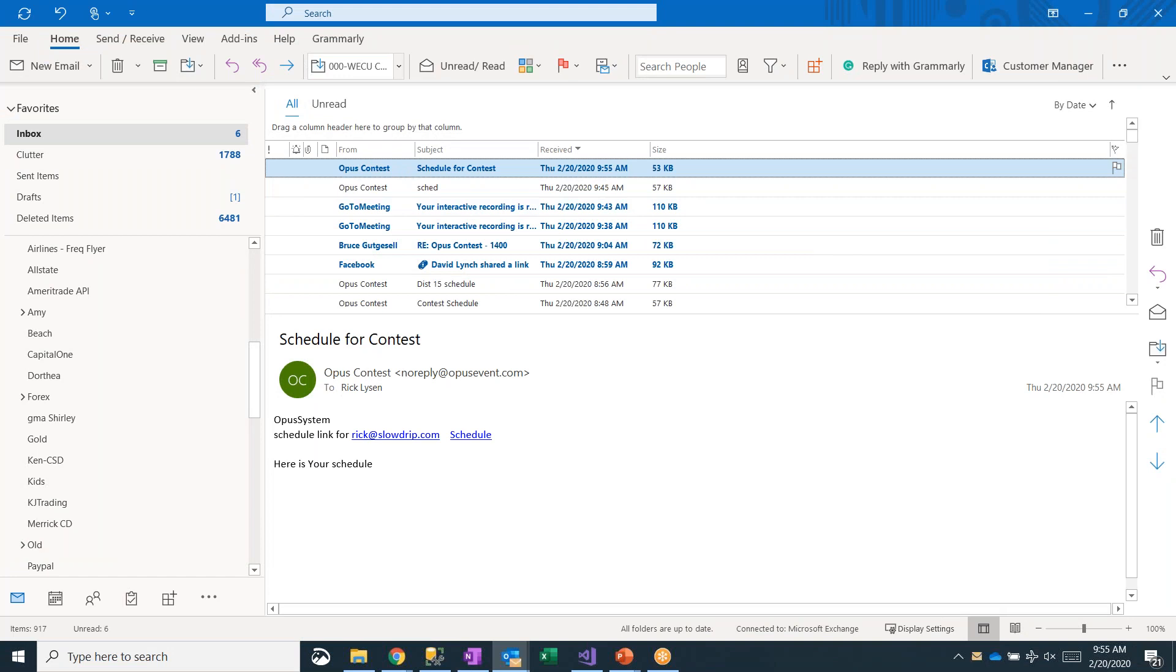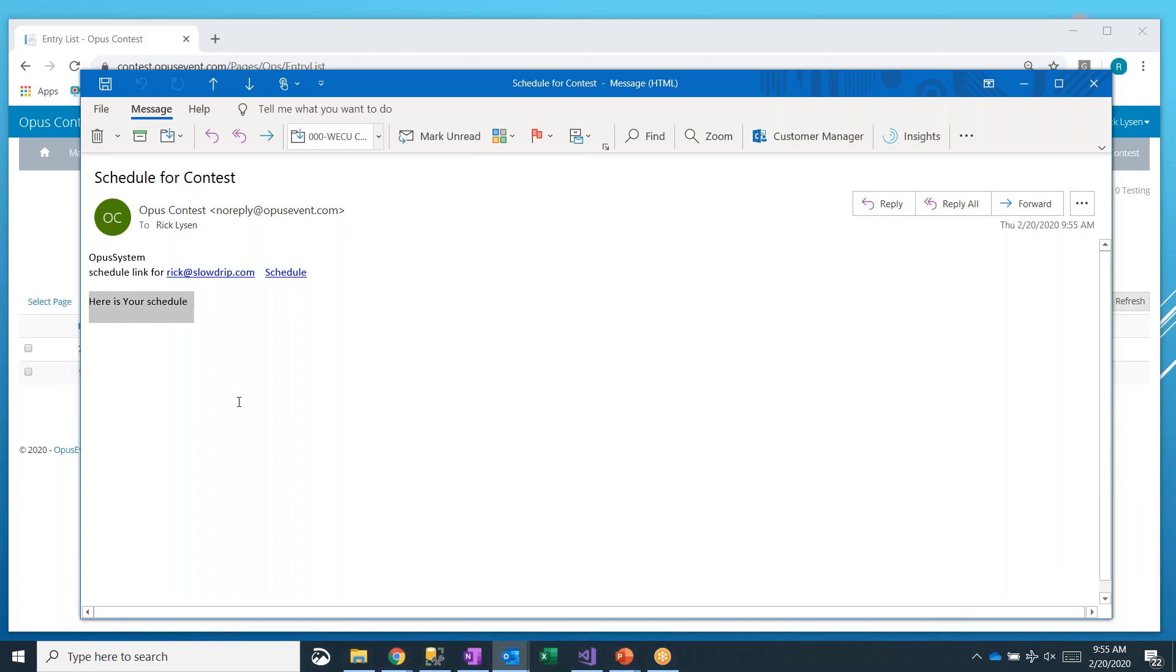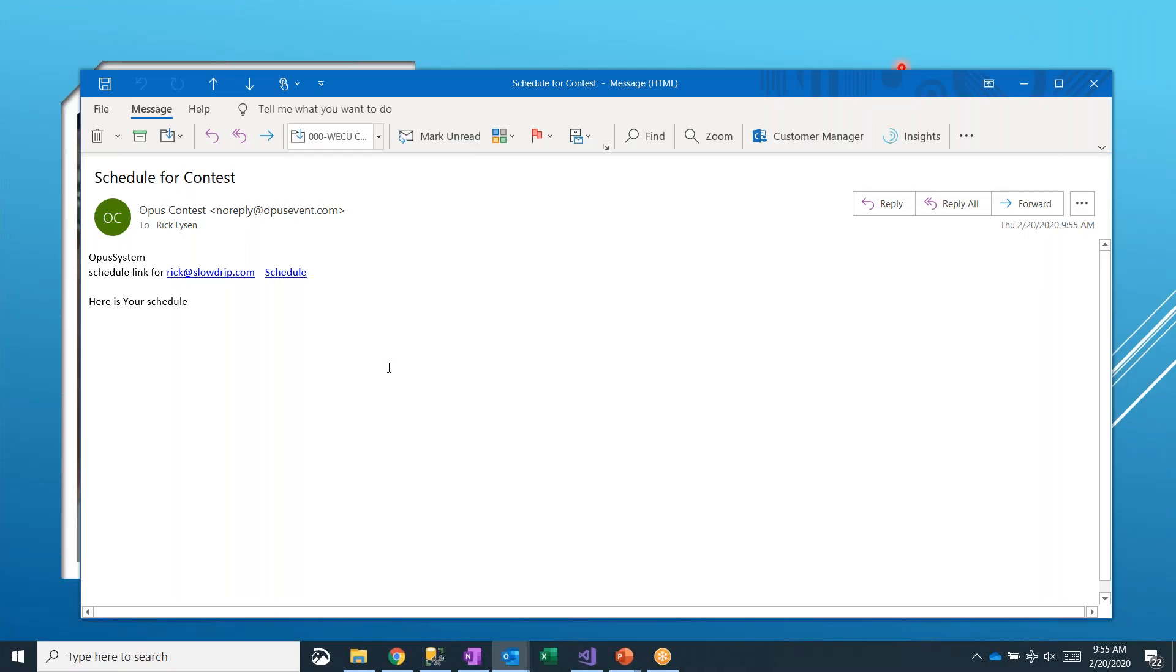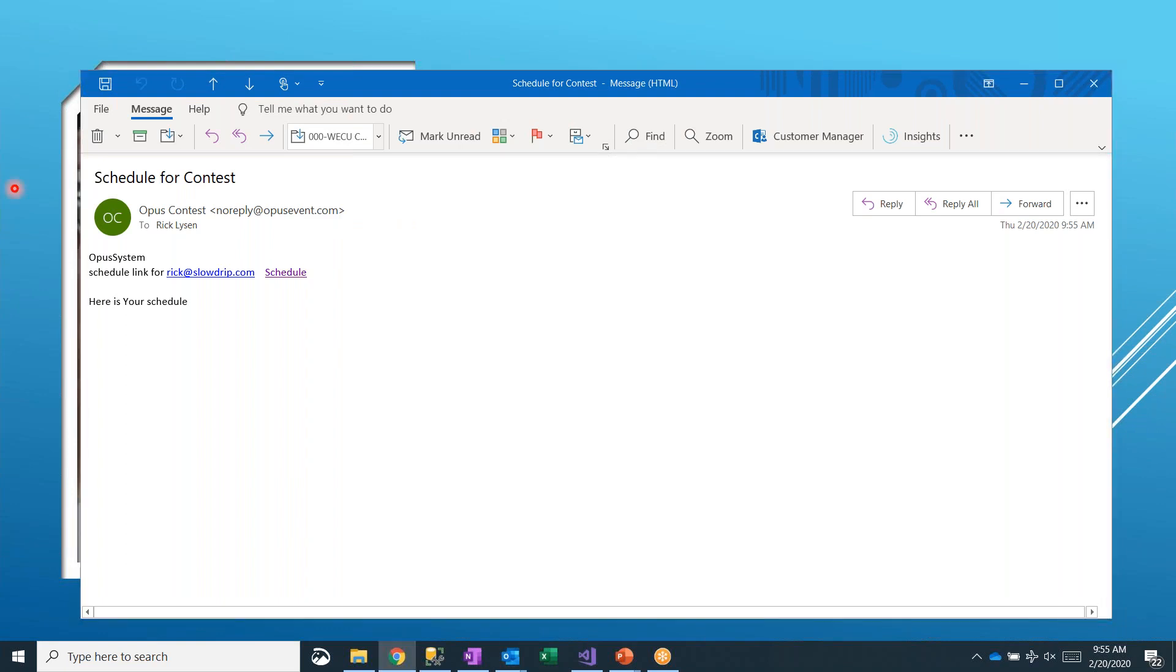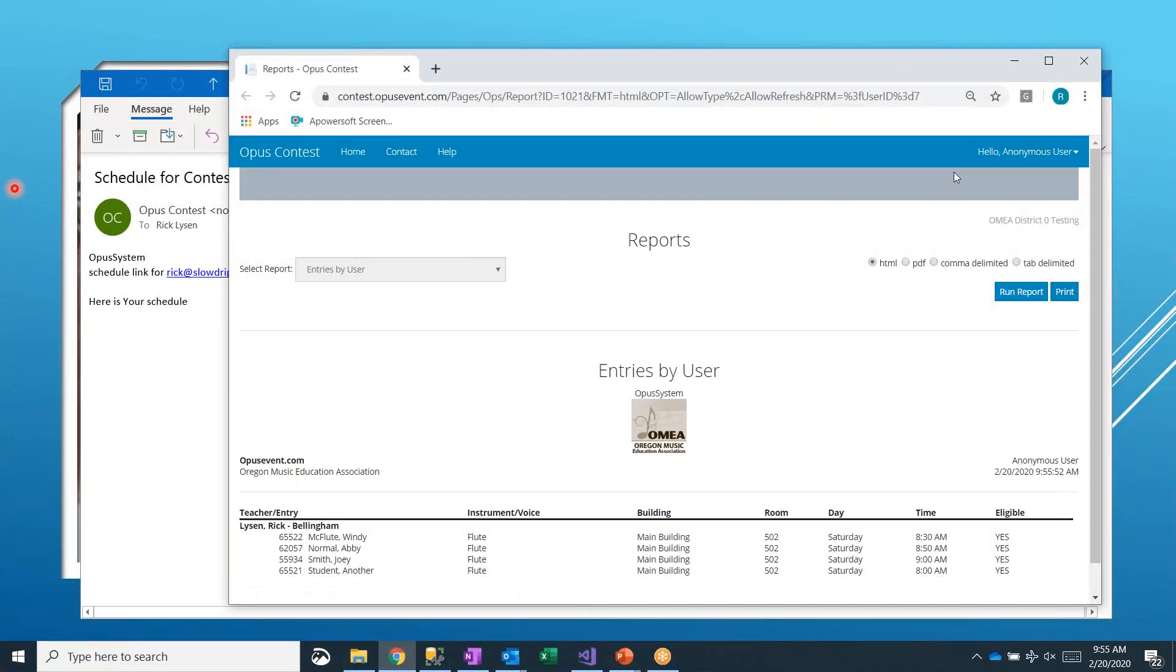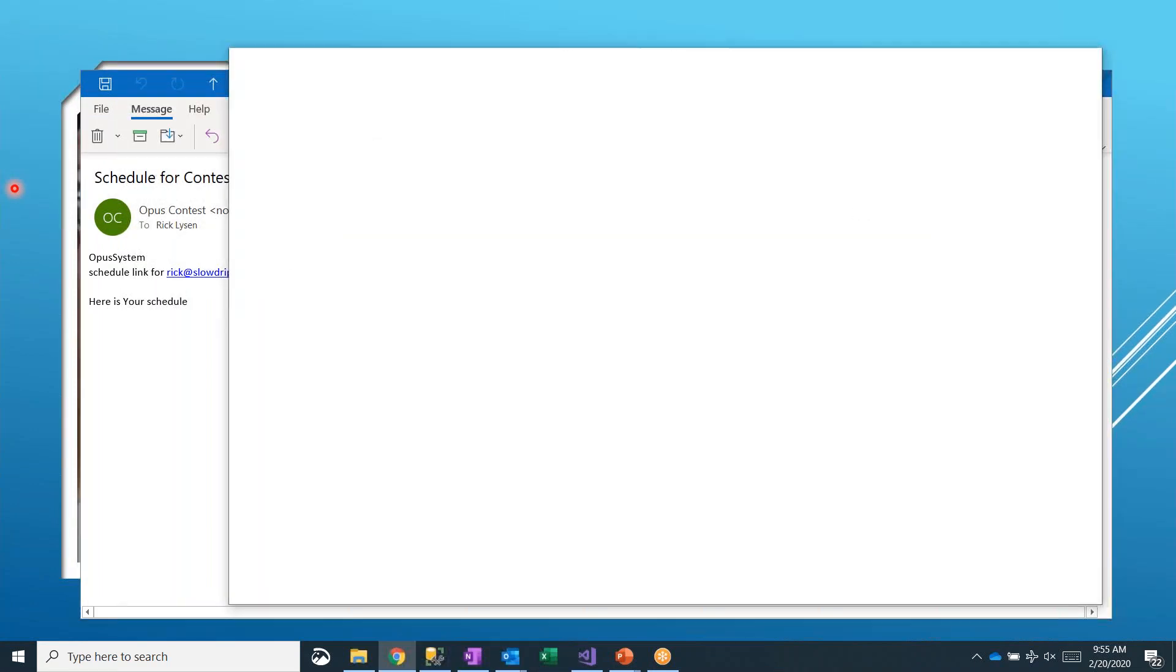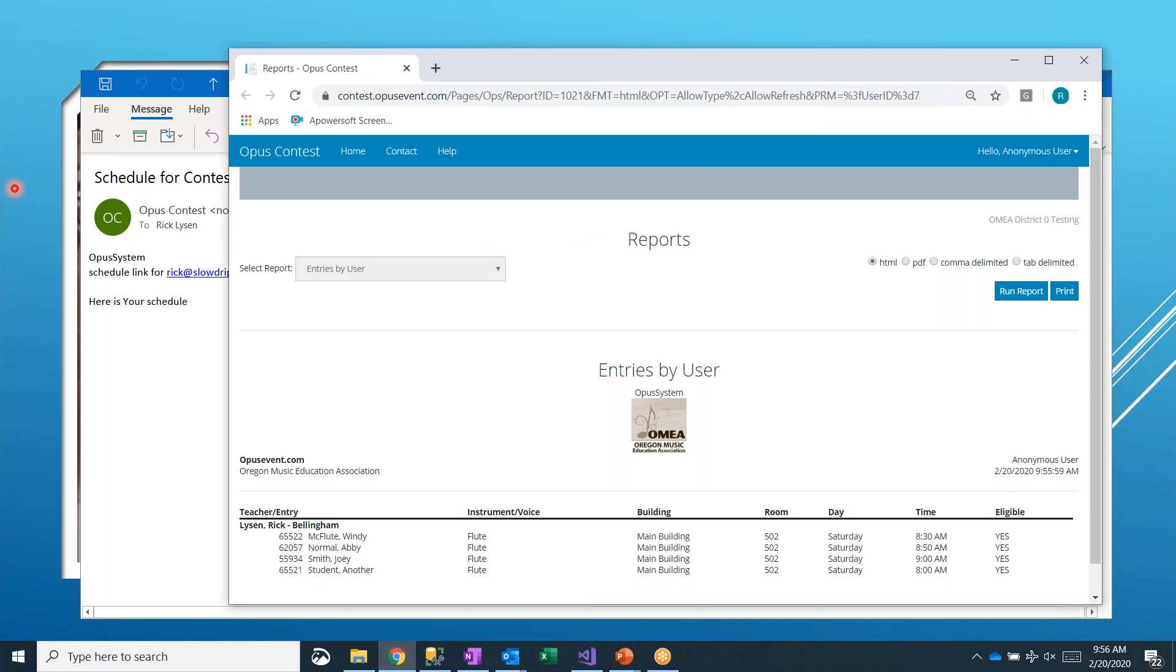So we received this email from Opus Event saying, here's your schedule. That's the text that we typed. I'm going to go ahead and close this browser and say, okay, I'm just a normal user. I got nothing going on. If I go ahead and click on that link, the schedule link, let me do that again so you can see it happened. It goes ahead and refreshes the report.